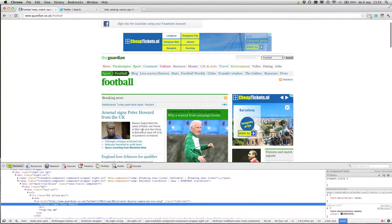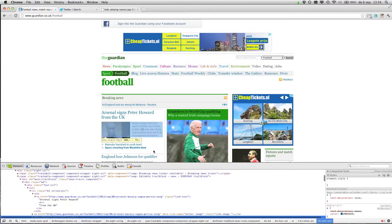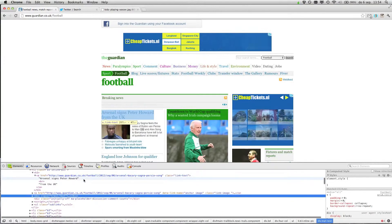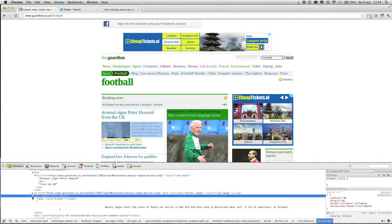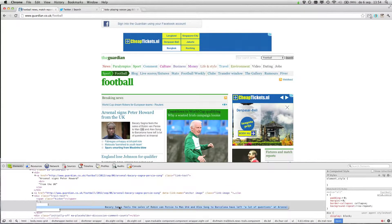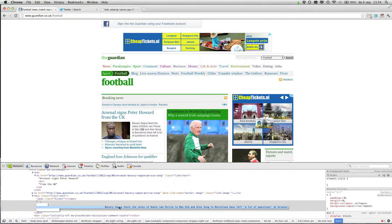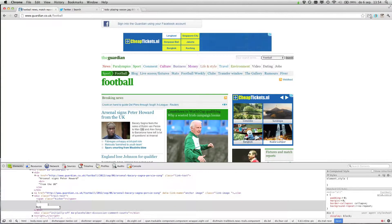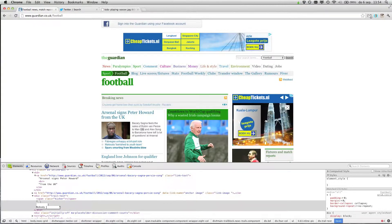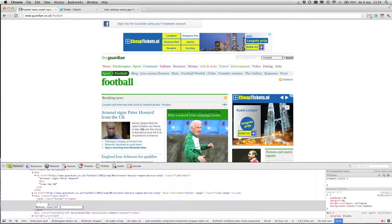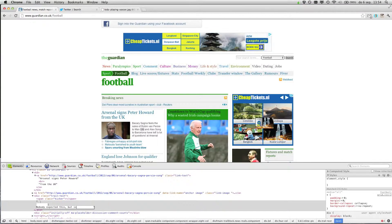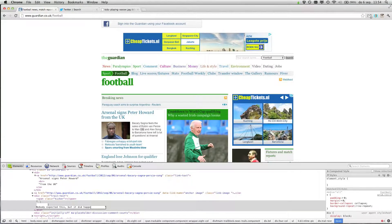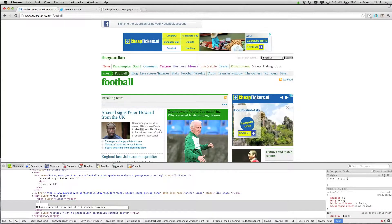You want to change this text as well of course. So again, and then Google Chrome will show it's in here and you can change the text over here. So you can say, nobody expected this, or it did happen, or whatever you like.